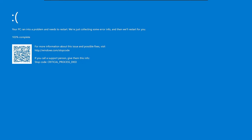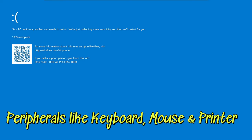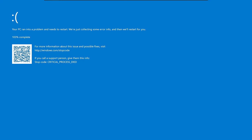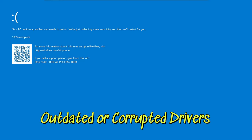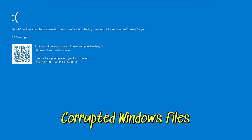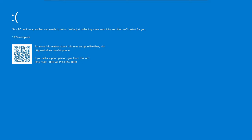Today I'll be discussing a blue screen error that comes on Windows 10 and Windows 11 that says 'Your PC ran into a problem and needs to restart' with the stop code 'Critical Process Died.' This error can occur because of multiple reasons like a newly connected hardware device, a faulty peripheral like a printer or keyboard, corrupted or outdated device drivers, or corrupted Windows. I'll share simple fixes in this video.